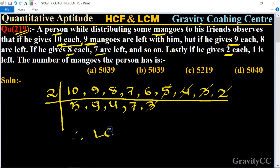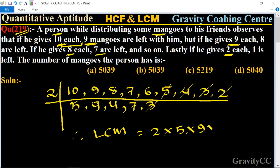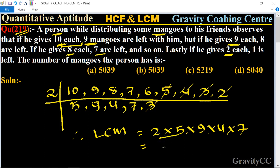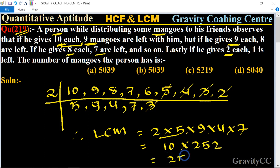Therefore, LCM is equal to 2 × 5 × 9 × 4 × 7. So 2 × 5 is 10, and 10 × 252 equals 2520. So LCM of 2 through 10 is 2520.